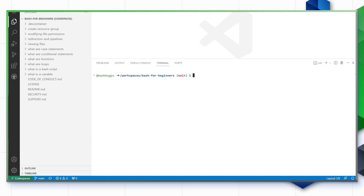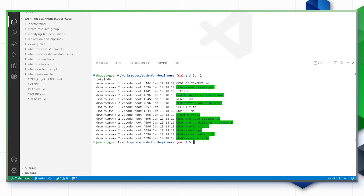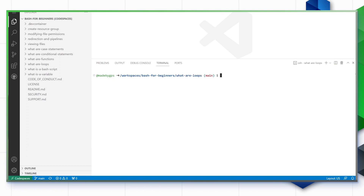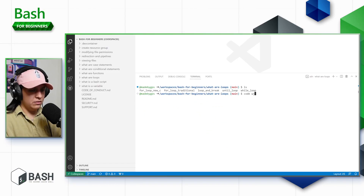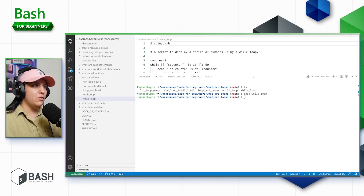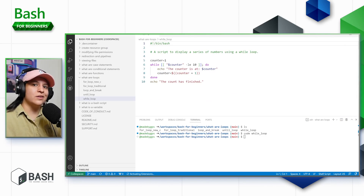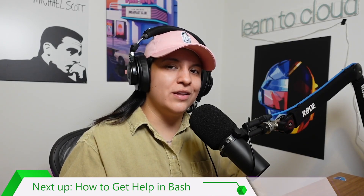We have videos covering how to move around in the terminal, but here's a quick primer. You can do 'ls -l' to list all the directories available to move into. For example, if I'm working inside the what-are-loops directory, you do 'cd' followed by the directory name. Type 'clear' at any point to clear the output, then 'ls' to list the contents. You'll see a couple of files. Provide the keyword 'code' and the name of the file you want to open — let's open the while loop one — and it opens right up. We've got everything ready to dive into our Bash for Beginners course.